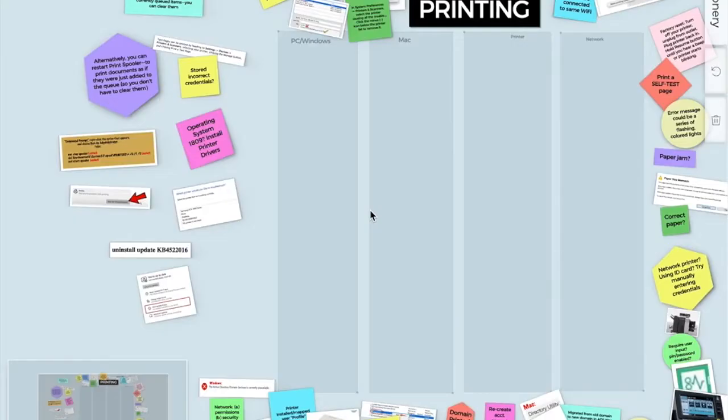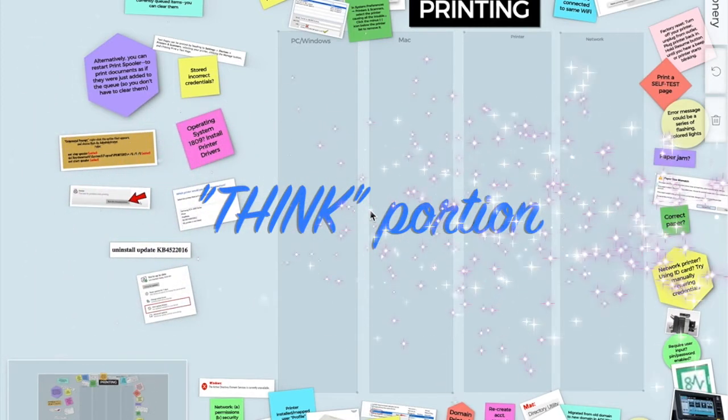These are directions for the think, pair, share. So for the first step, think. This is you working alone, placing each item, whether it's a post-it note or whether it's a photo or image.